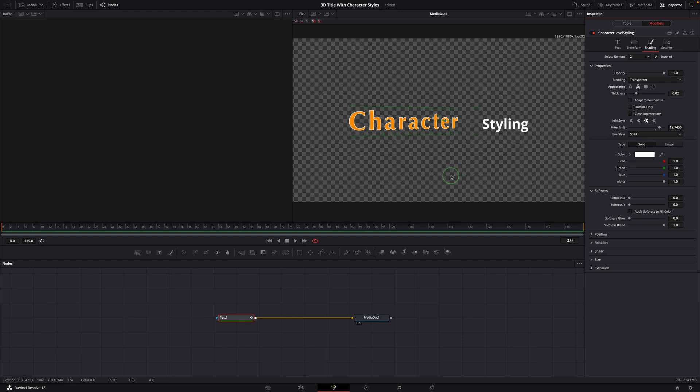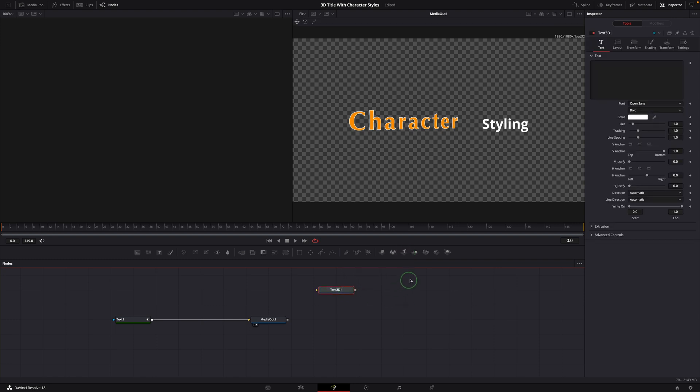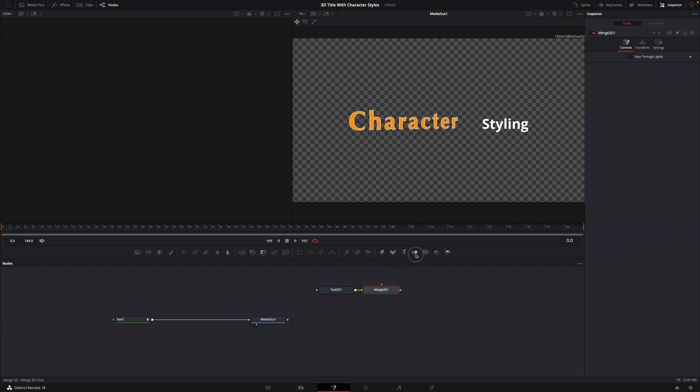but this approach won't work on text 3D nodes. Let's create a basic 3D scene with a text 3D, a merge 3D, a spotlight, and a renderer 3D.